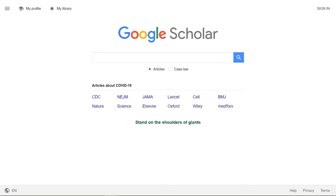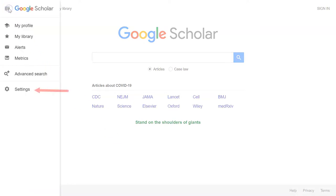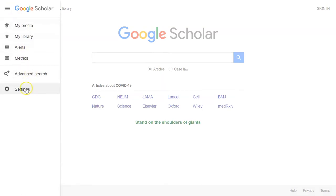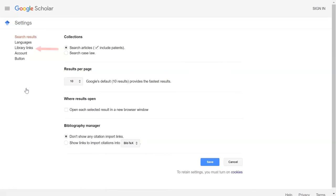First, go to Google Scholar. Then, on the left-hand side of the page, choose Settings and then Library Links.